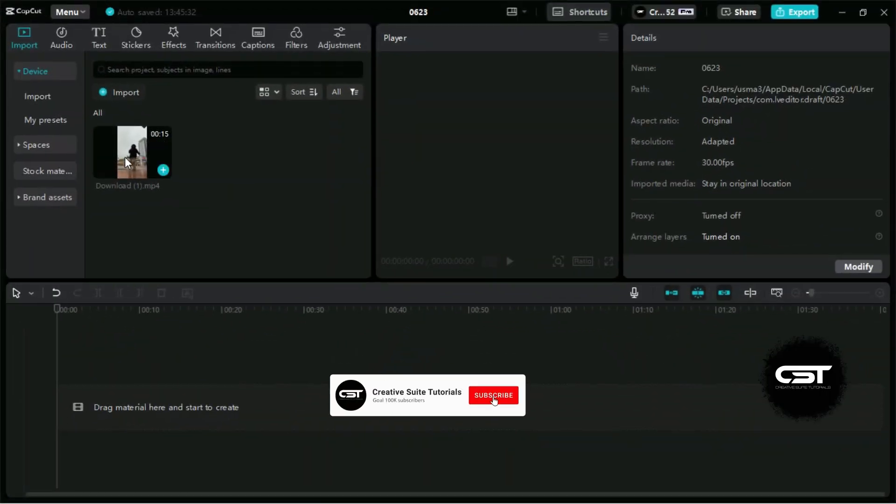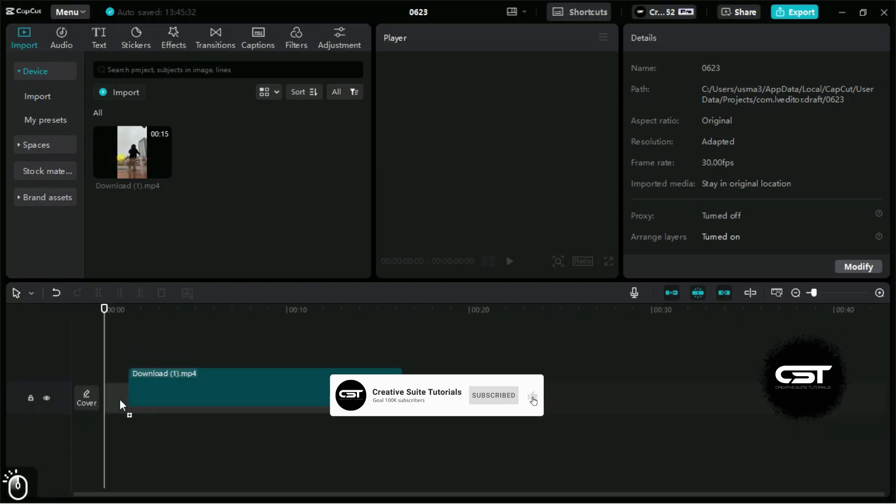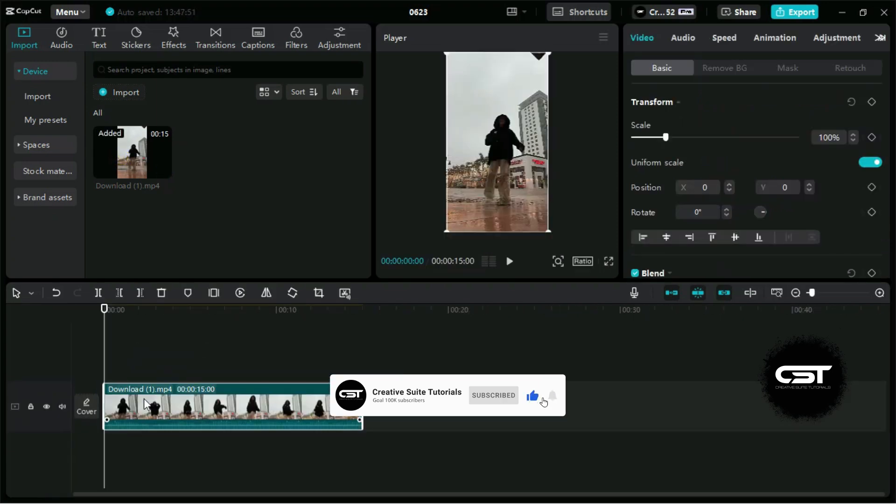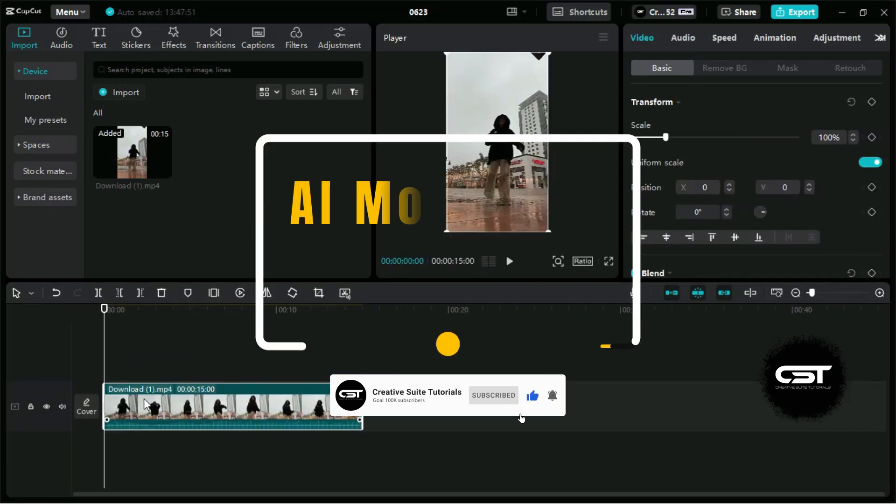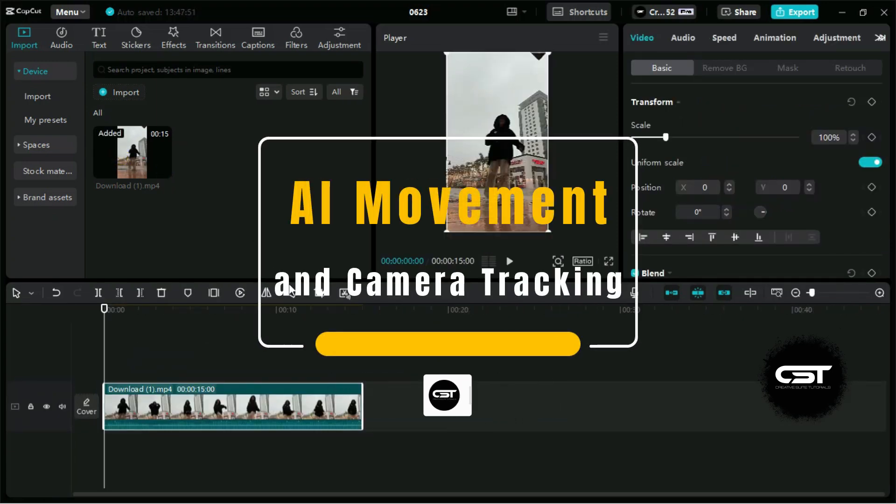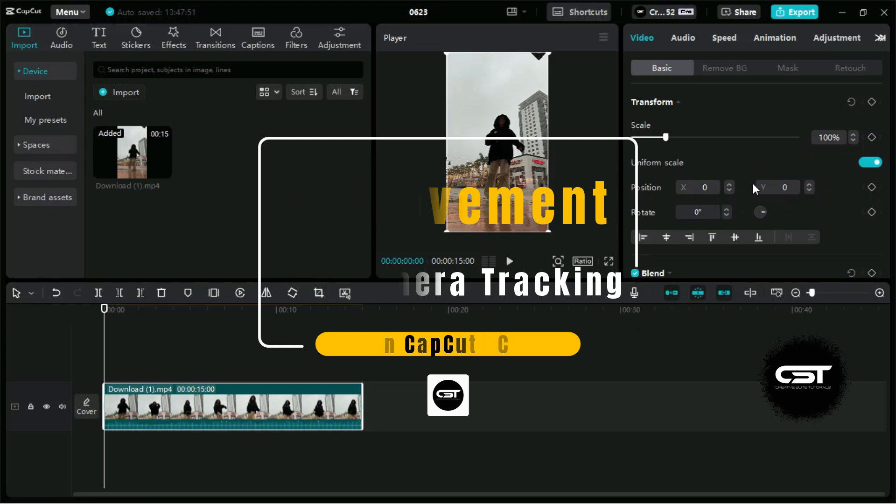Welcome to CreativeSuitTutorials YouTube channel. Today, we are going to show you how to use AI movement and camera tracking features in CapCut PC.